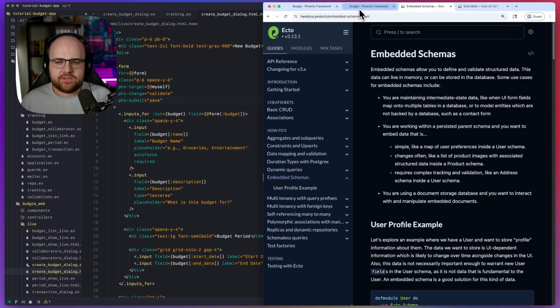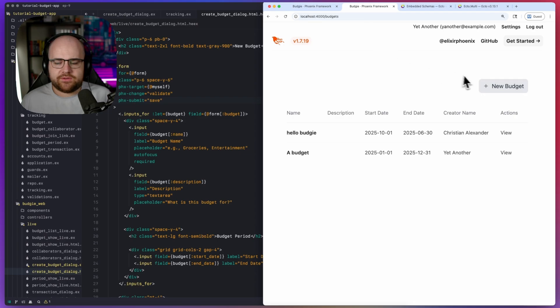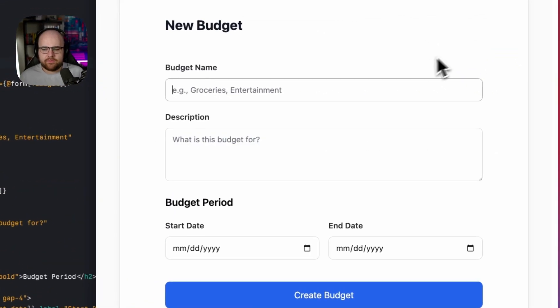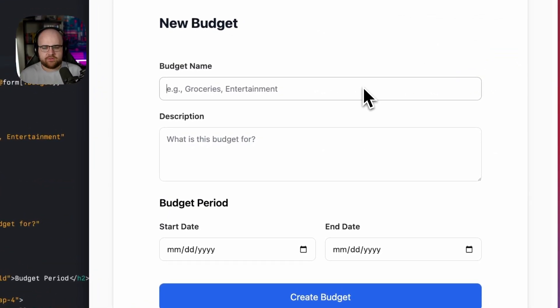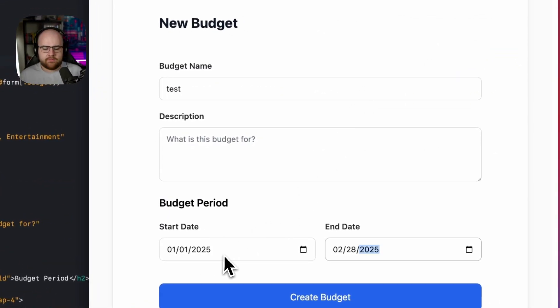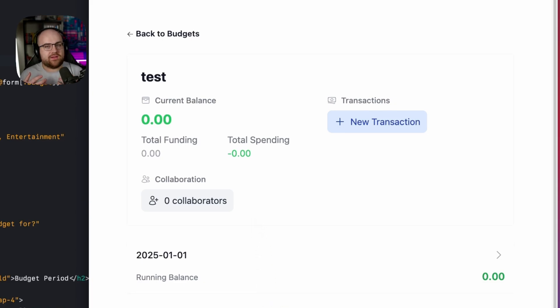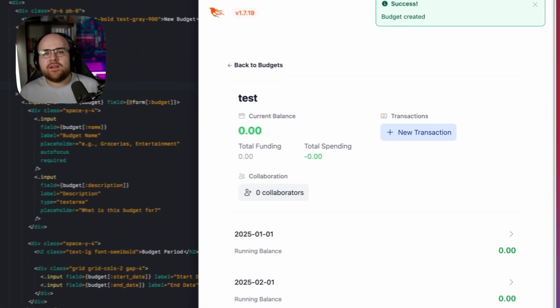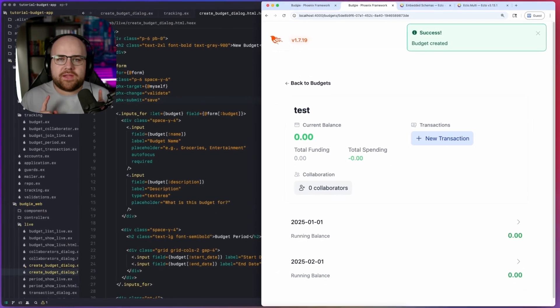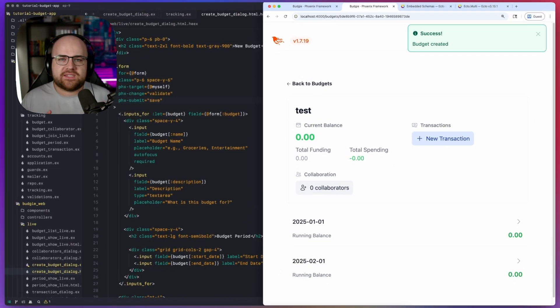And if everything went right, I should be able to go over into the app, new budget, and create budget, and it'll work the exact same way as before, but with some more complexity. But it'll be an easy place to start doing interesting things.